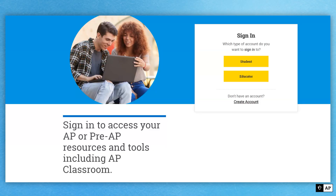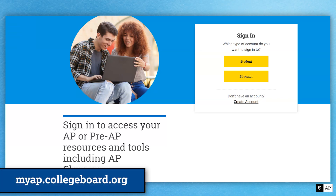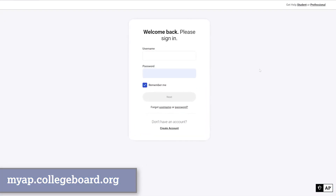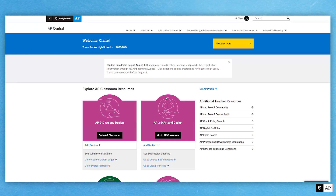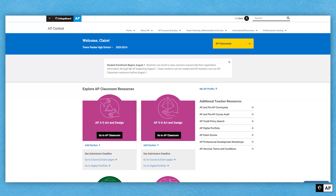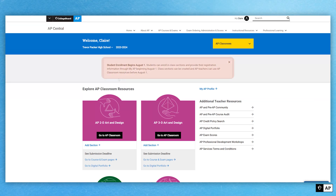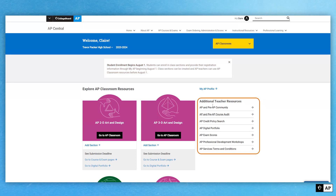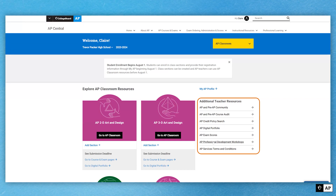We're going to start by going to myap.collegeboard.org. Click Educator Account and sign in with your username and password. You'll land on what we call a personalized homepage of AP Central, otherwise known as MyAP. You should see AP Central up top, the normal menu options, your name, your high school, and the current academic year. You'll usually see current news announcements, commonly used links on the right-hand side — including the course audit, the AP teacher community, exam scores, professional learning experiences, and other commonly used resources.